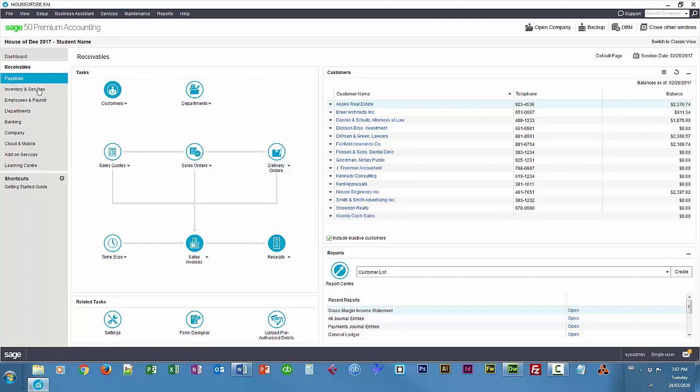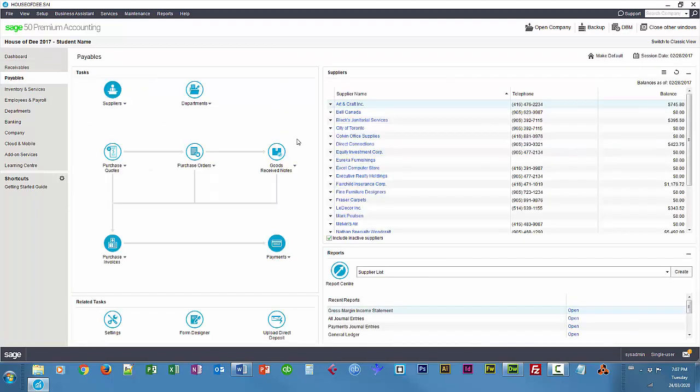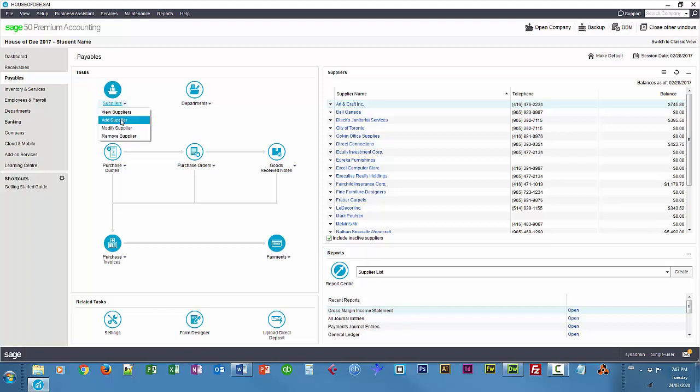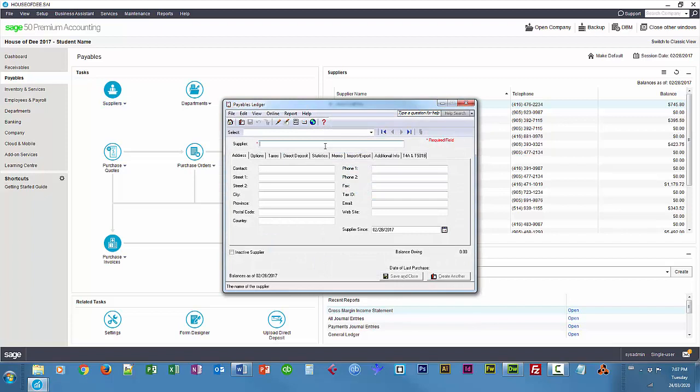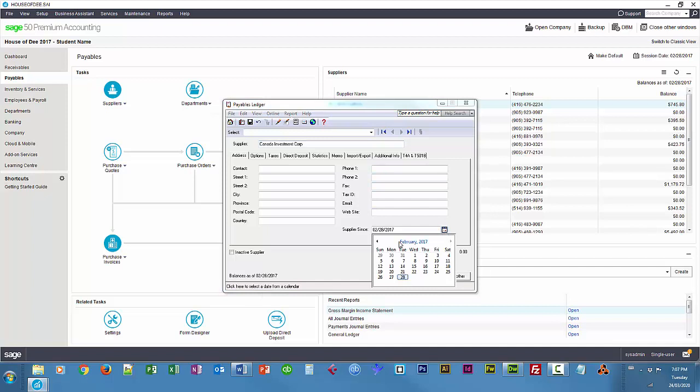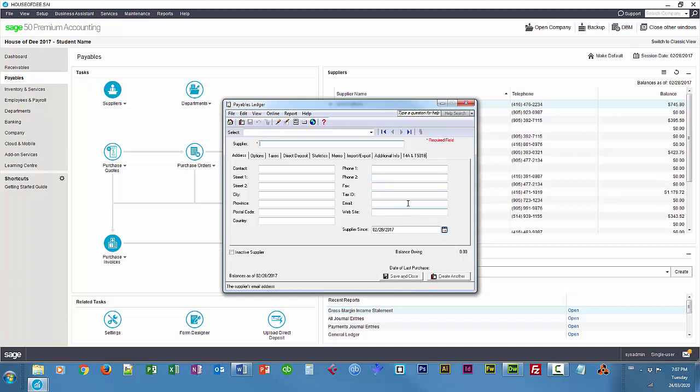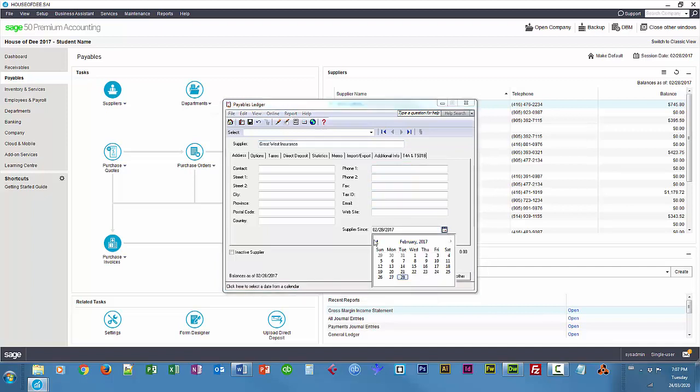So I'm going to go to payables and create some new vendors. So Canada Investment Corp, RRSP, and we'll make them customers since the beginning of the year. And I'll create another, Great West Insurance for Medical, Dental, and Life. Life Insurance that is.